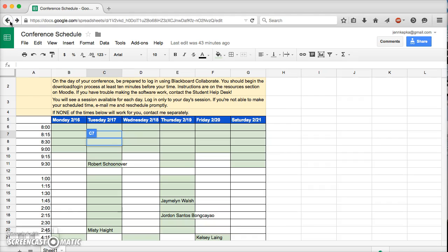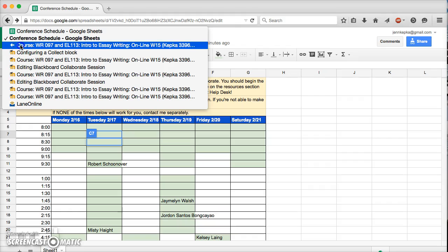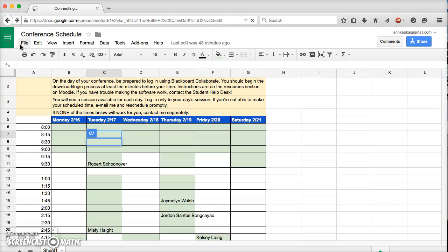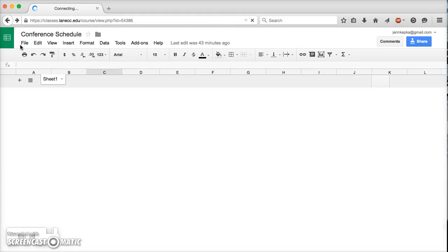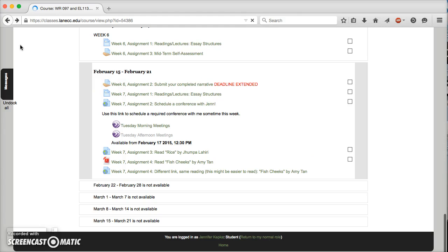These will just require you to be in front of your computer. You don't need a webcam. You don't even really need speakers. We're just going to chat mostly through typing, or I might draw, and maybe look at your papers that you've submitted online. They'll be pretty quick, just checking in to see where you're at.